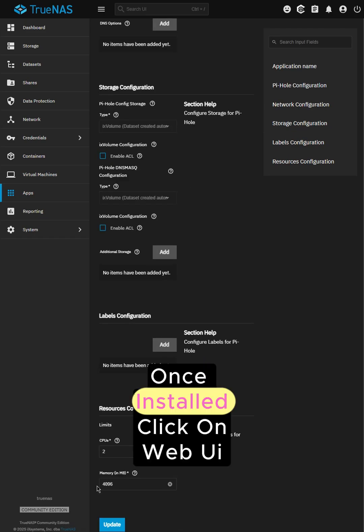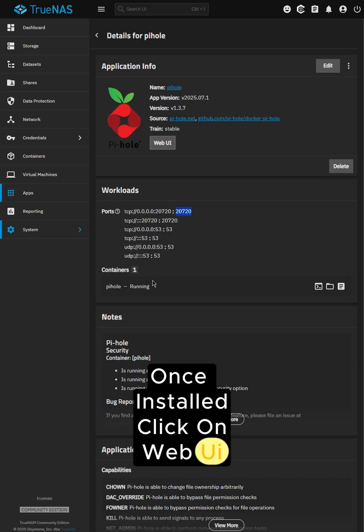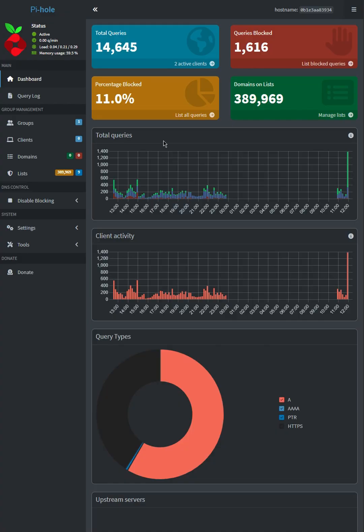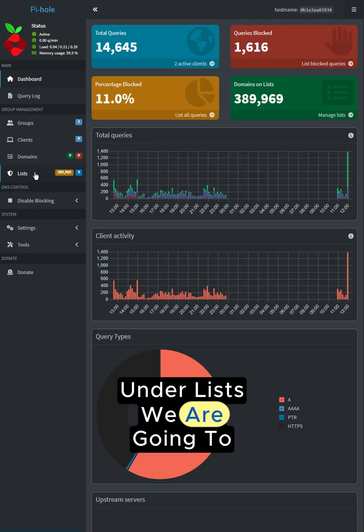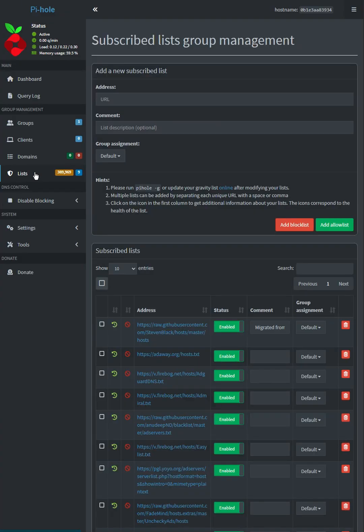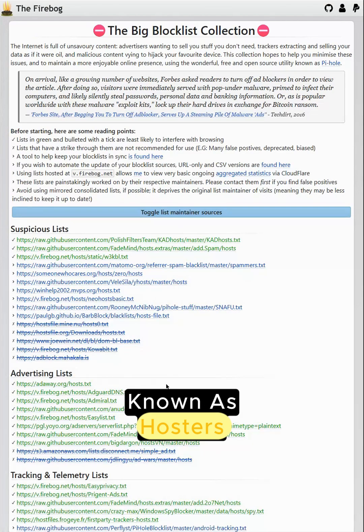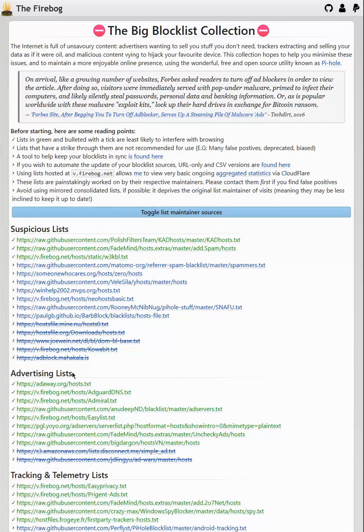Once installed, click on Web UI. Under List, we are going to add a series of lists from Firebug.net known as Hosters.